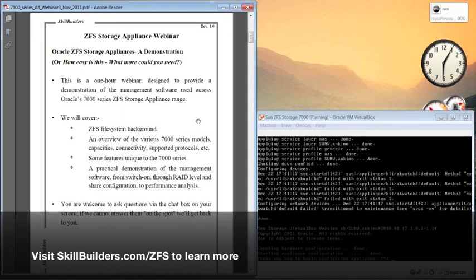Because it's ZFS-based, we'll be looking first of all at the background to that file system, a quick look at some of the models of the storage appliance that are available, how they are connected, and the various capacities they support.